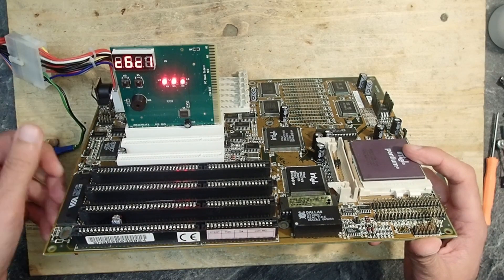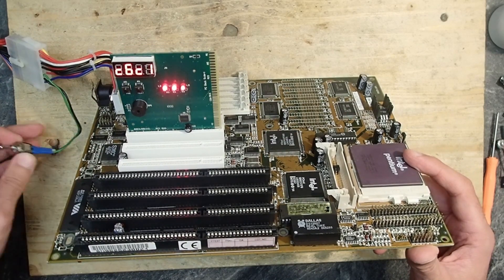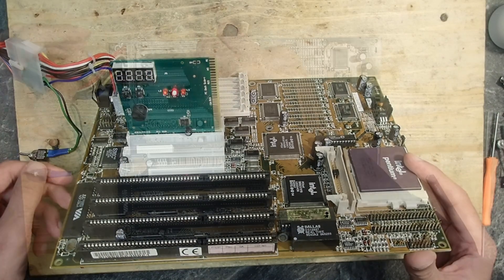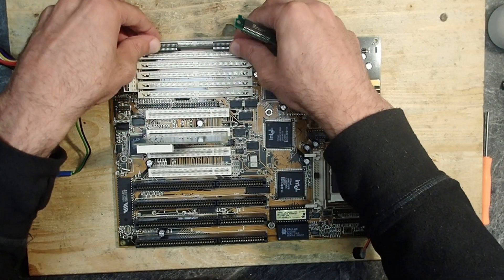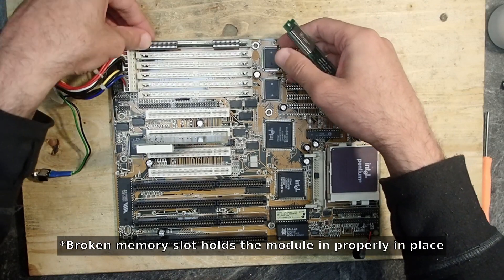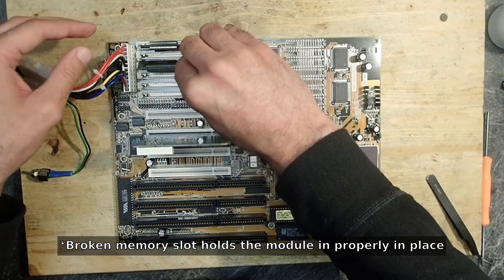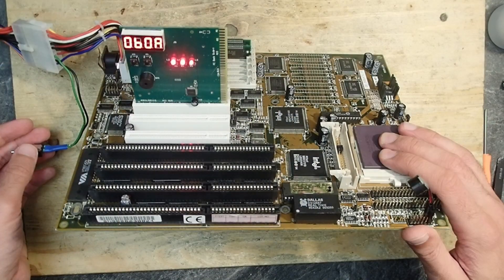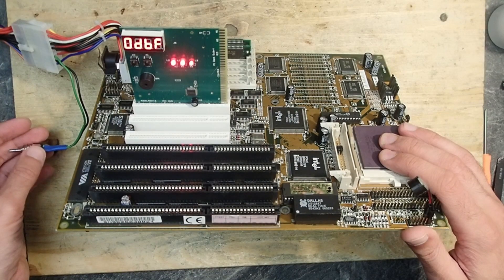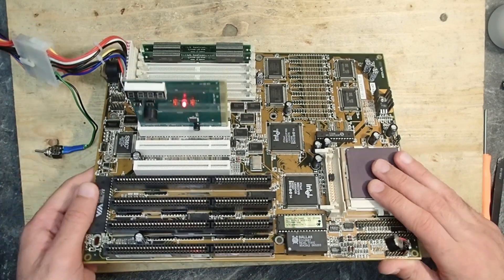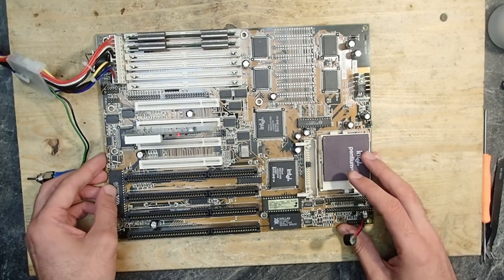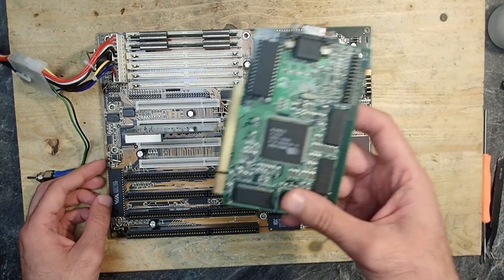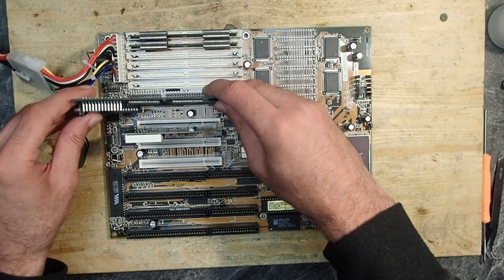Yay! And some numbers are running. That means that this board is alive, at least to some extent. Let's add some memory and the PC speaker and see if it will complain about a missing graphics adapter. And it does! This sound means that the memory test was successful and the graphics card detection failed.